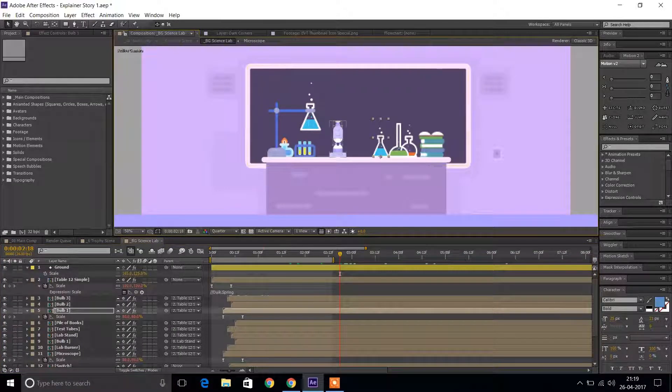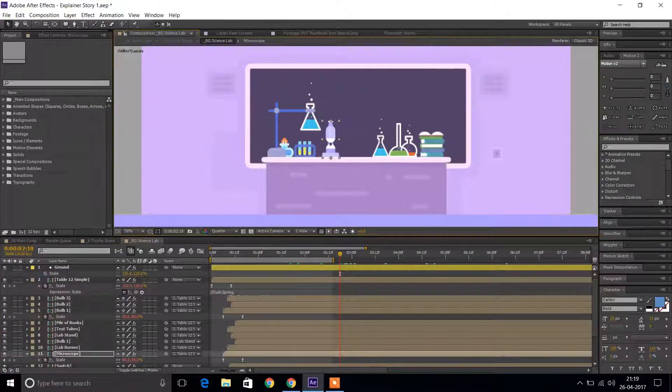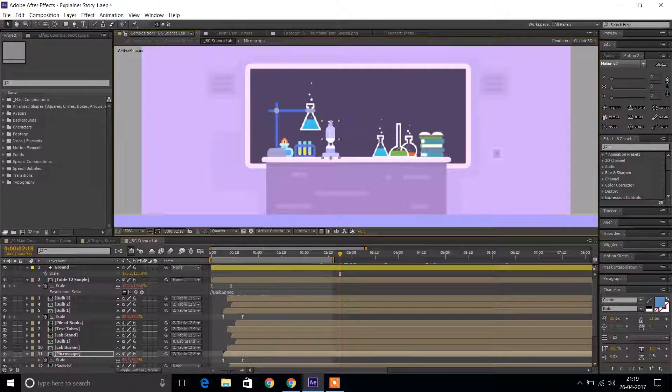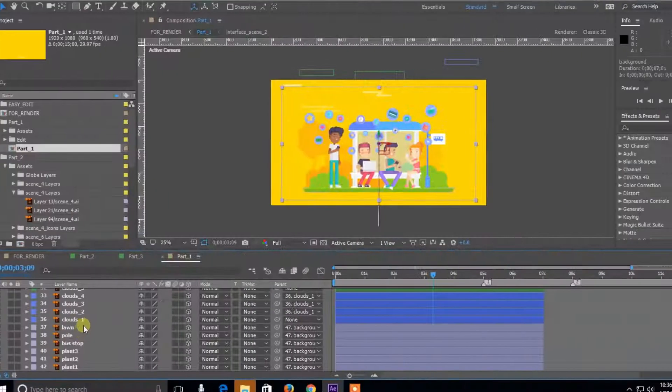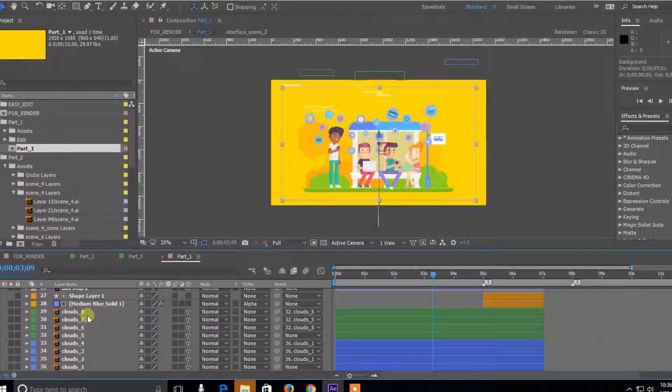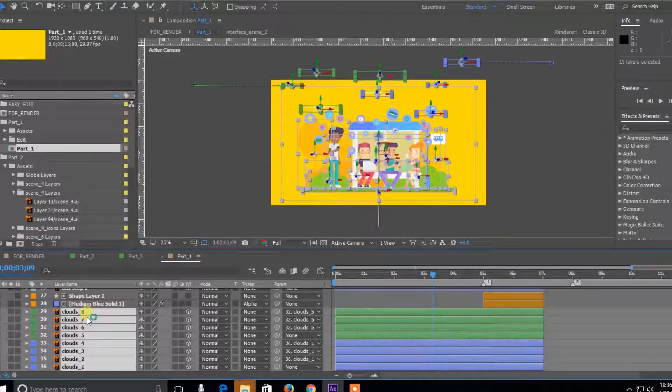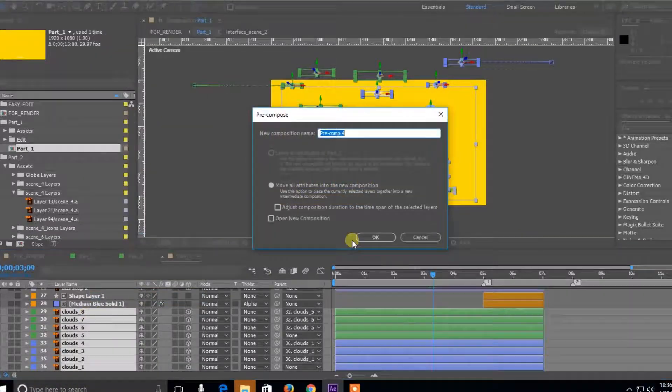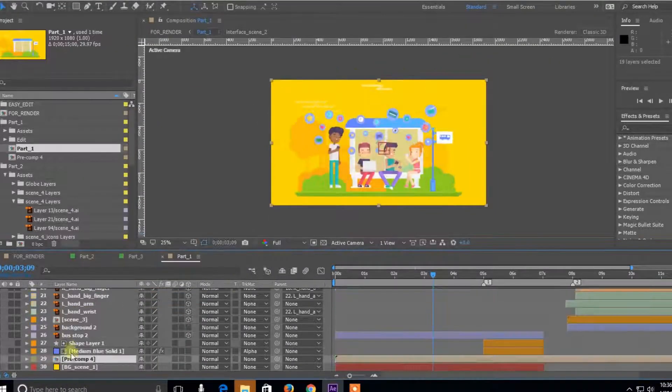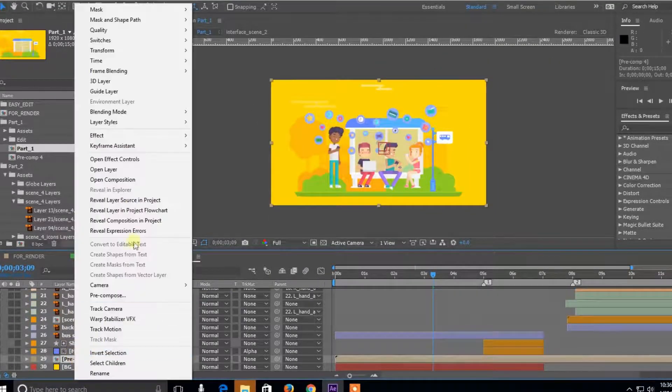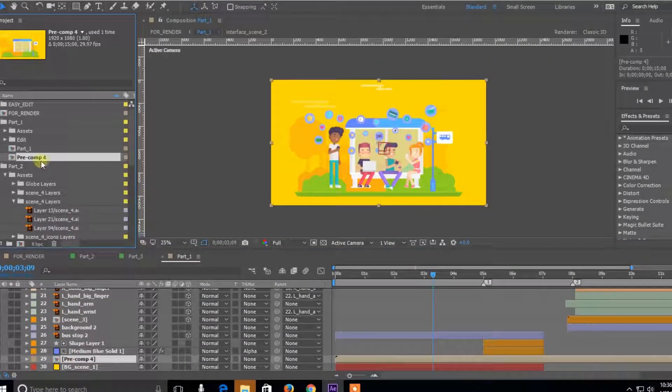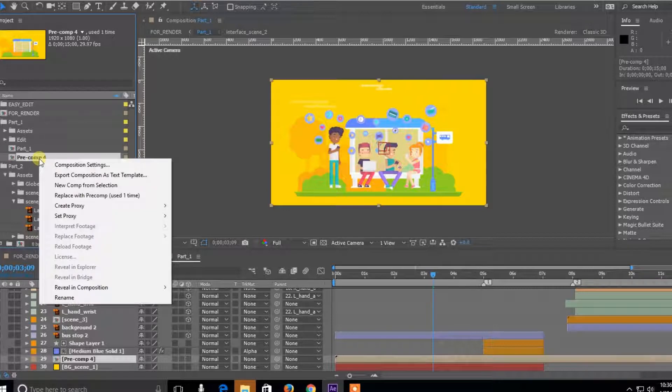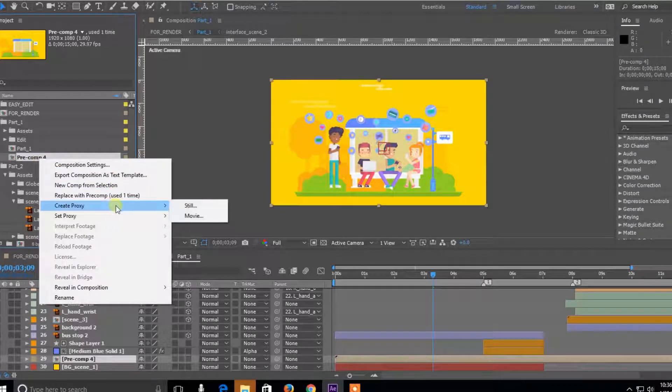So let's go ahead and render these out as images. The best way to do this is by pre-composing all the static elements inside a composition and revealing that in the project. Right-click, go to Create Proxy, and select Still.